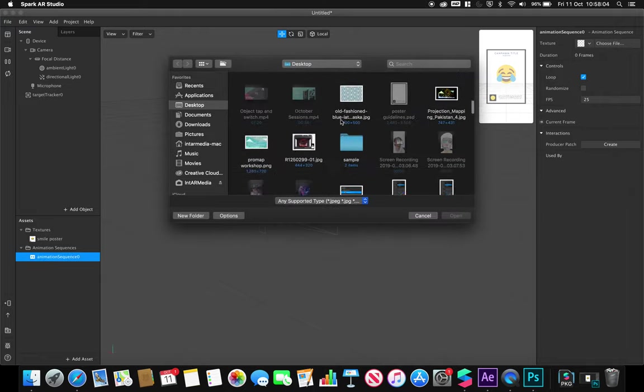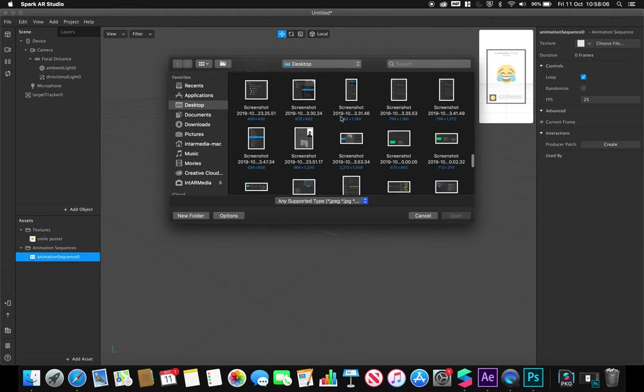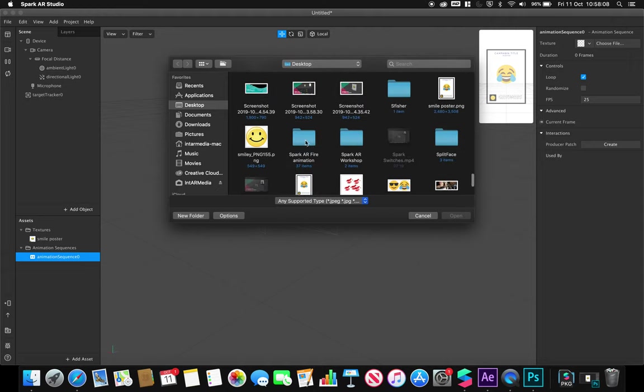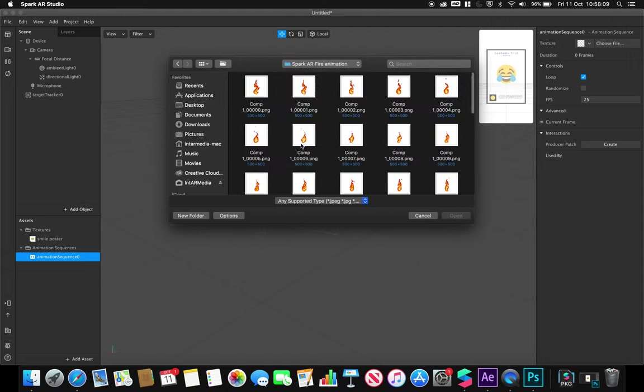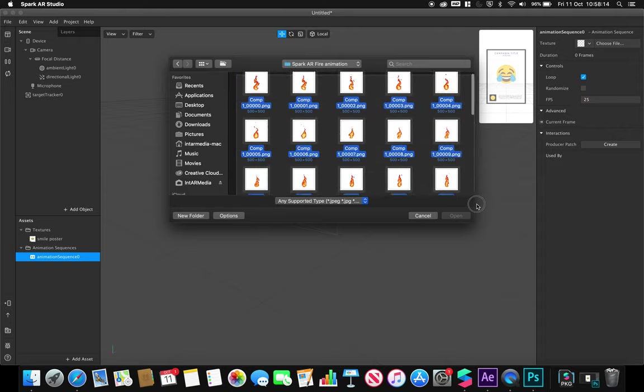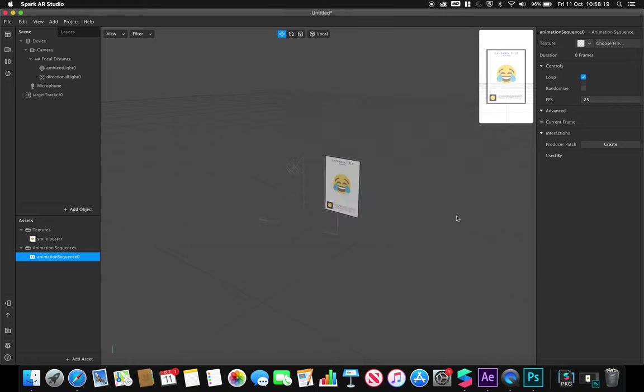Where it says texture, I'm going to choose file. I'm going to navigate to where my frames are stored, which in this case is my Spark AR animation folder. I'm going to select all of my frames and hit open.